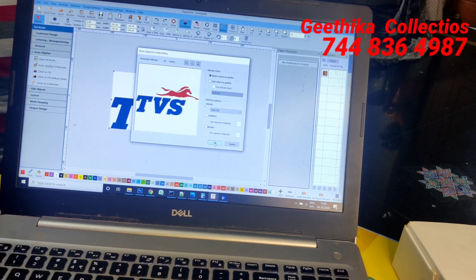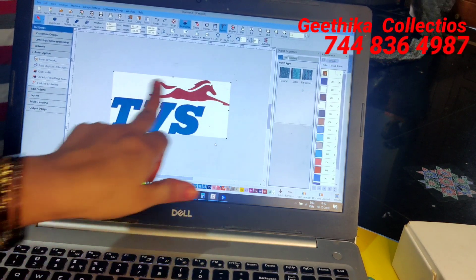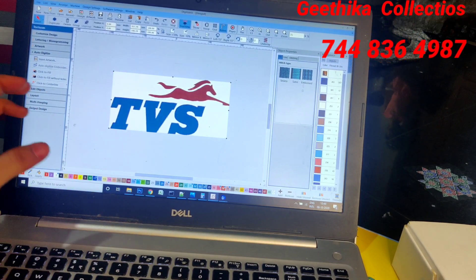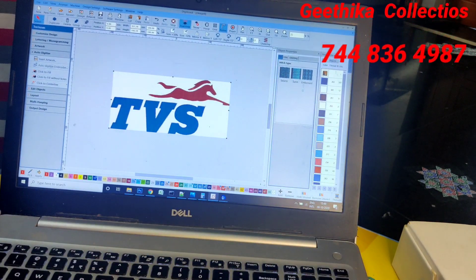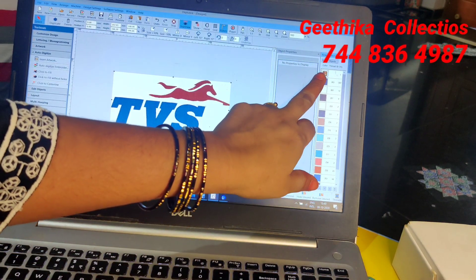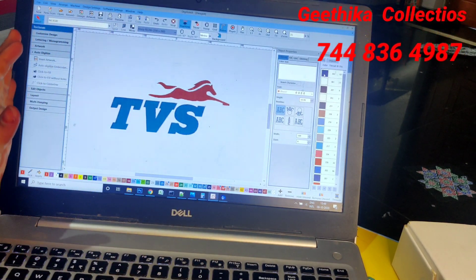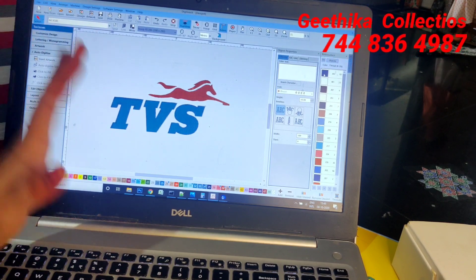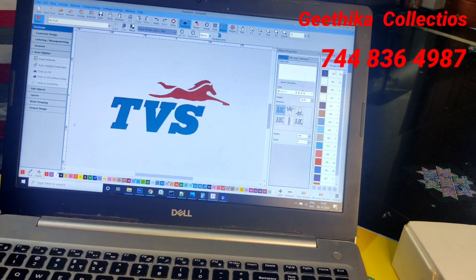After clicking OK, the image is automatically converted to the TVS logo stitch file. You will see both the original image and the converted stitches file. Just go to the sequence layer, where the image file will be listed. Select that image file and press D to delete it. So now this is your actual output - this is how we can convert our image file to a software stitch file in JEF format.